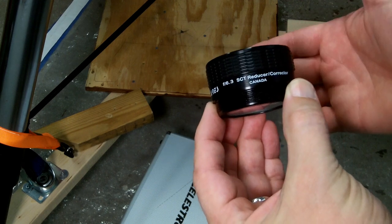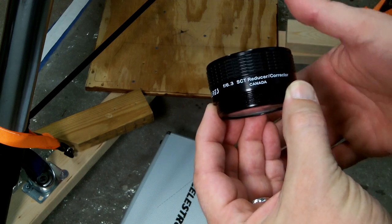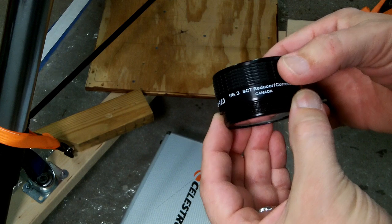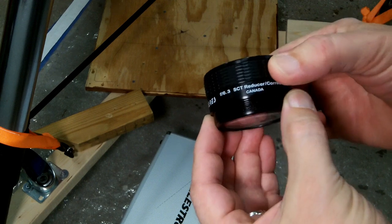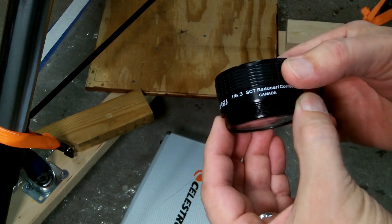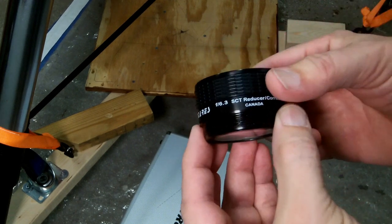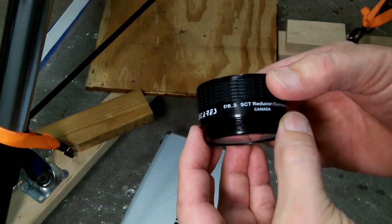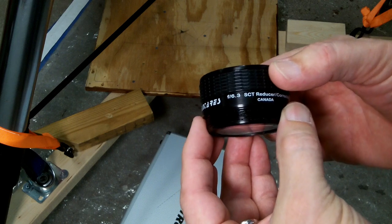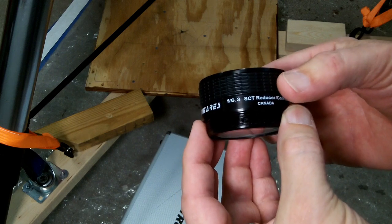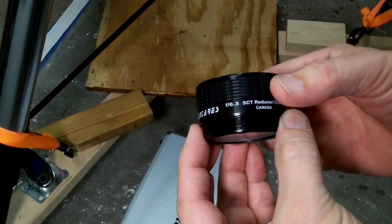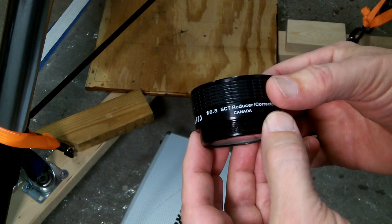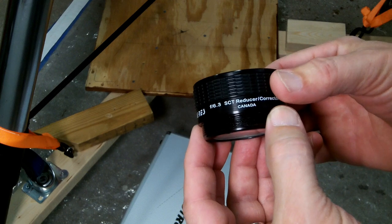You could use it for visual if you're trying to get a bigger field of view, but primarily they're used for astrophotography. So you add this to your imaging train after the telescope and before your imaging sensor, and that will allow you to take photographs.